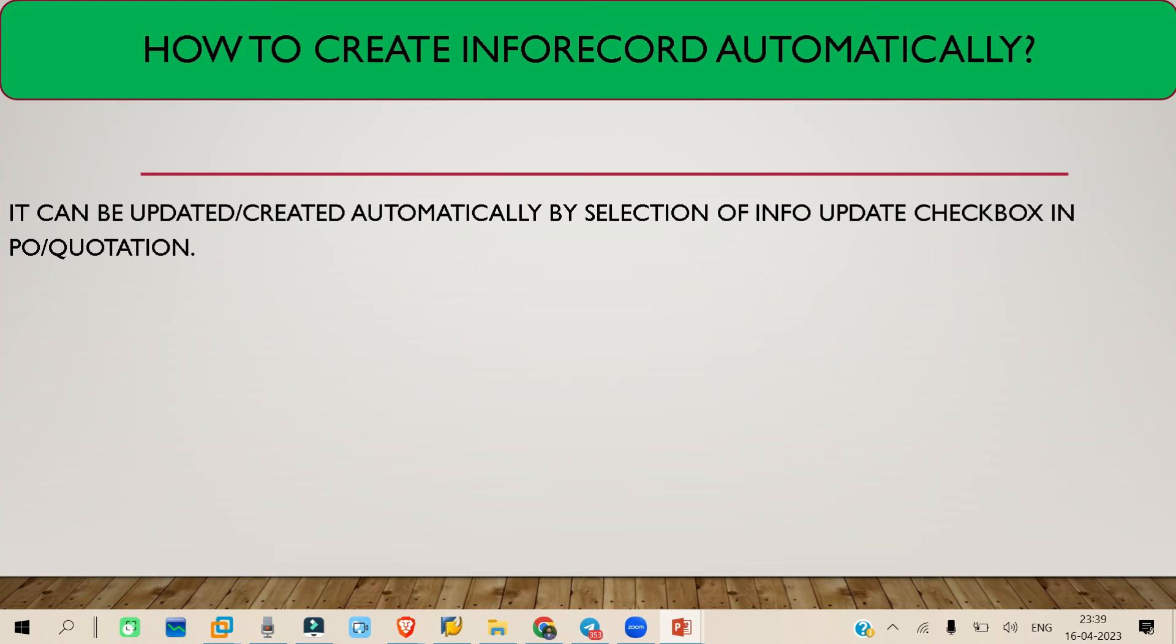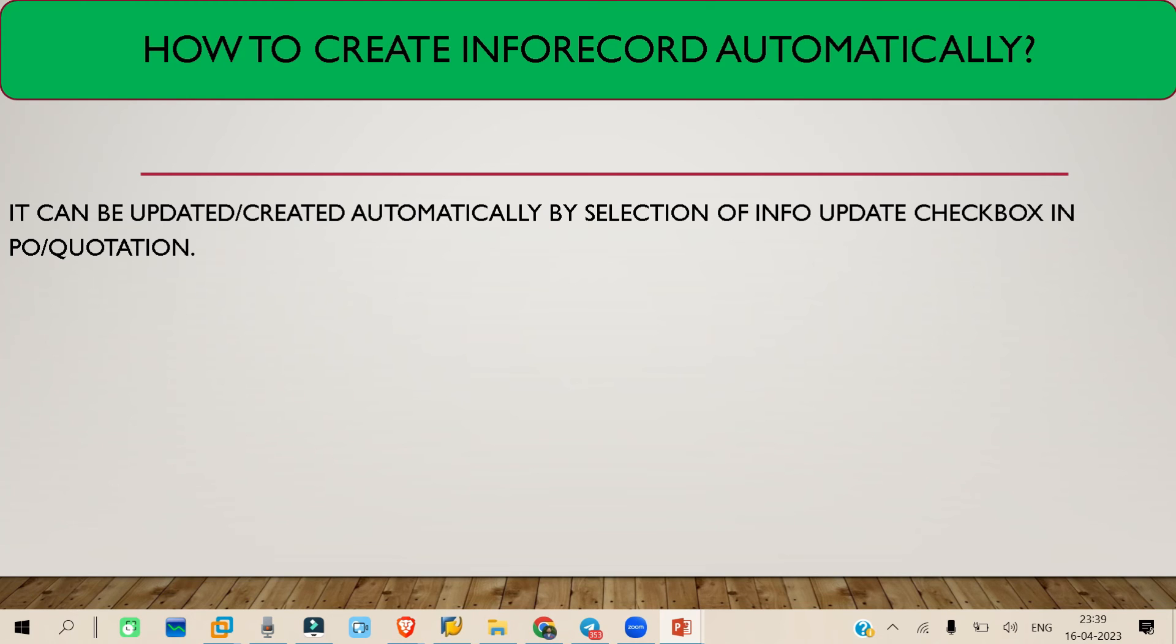If you check this checkbox, then it will automatically create an inforecord. If the inforecord is already there and let's say you are changing some prices or something, that will be automatically updated to the inforecord. So that is two ways we can create the inforecord automatically.